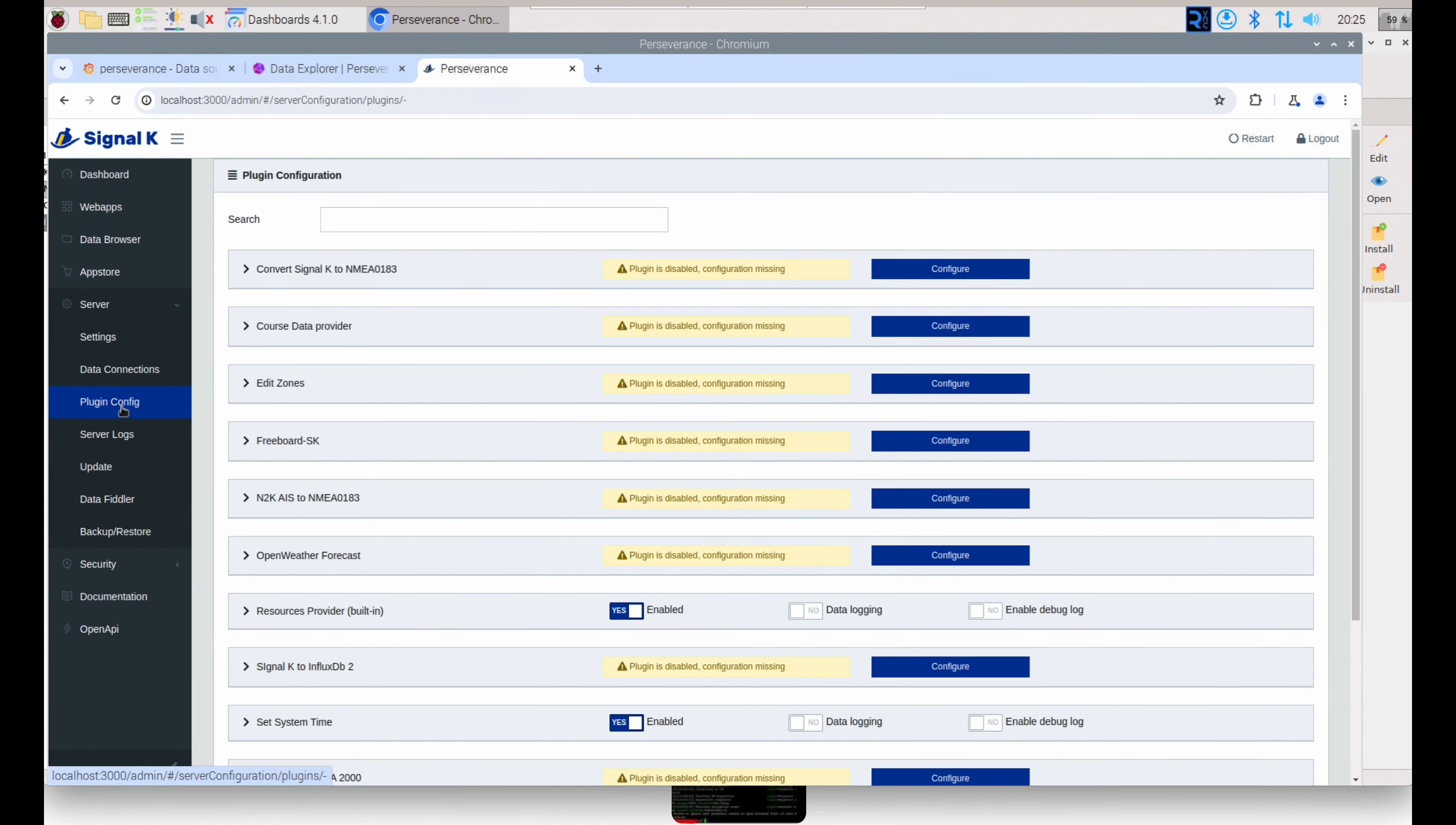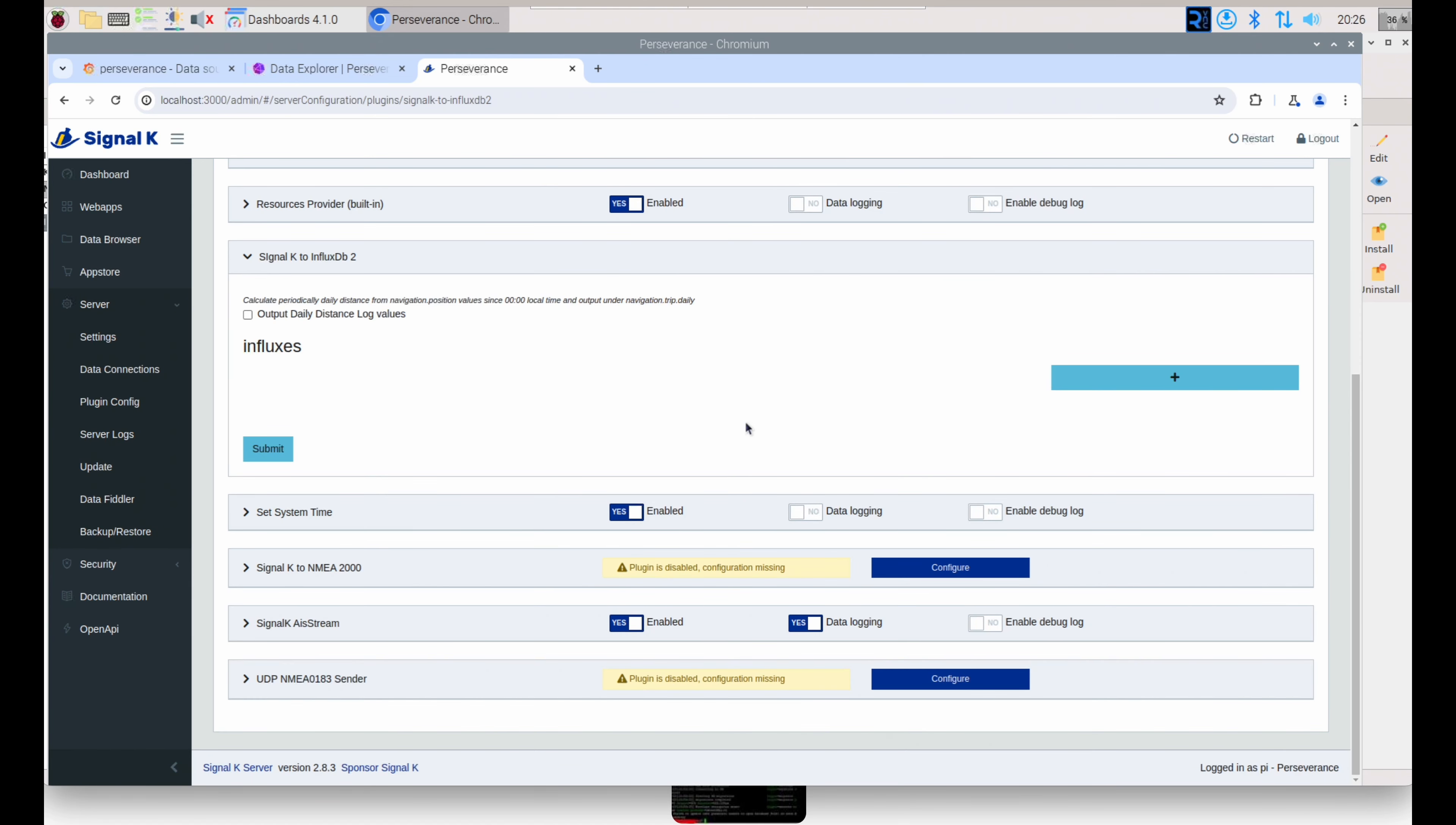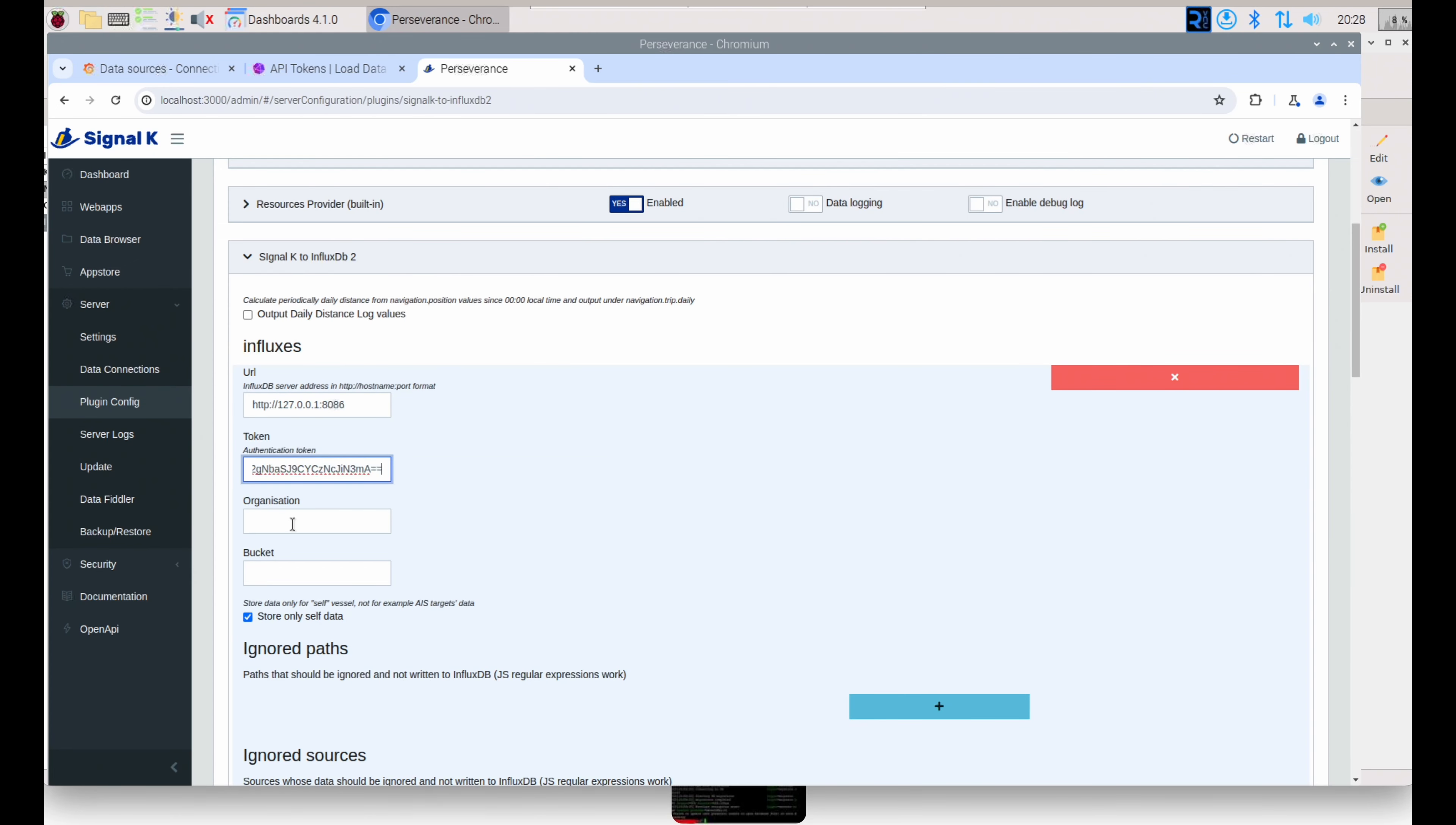So after restart, under Server Plugin Config, you should see it in your list, and you will notice it's disabled. You can expand it and you can begin configuring it. So this is where you need those credentials you entered earlier: the token that you made, the organization, and the bucket. And we'll leave everything else defaulted at this point.